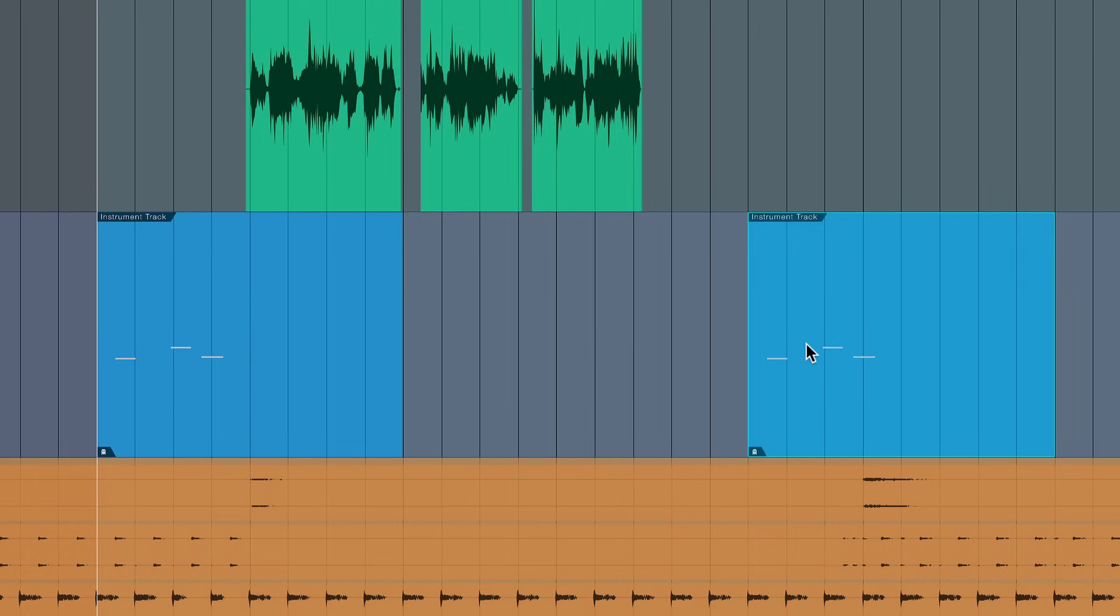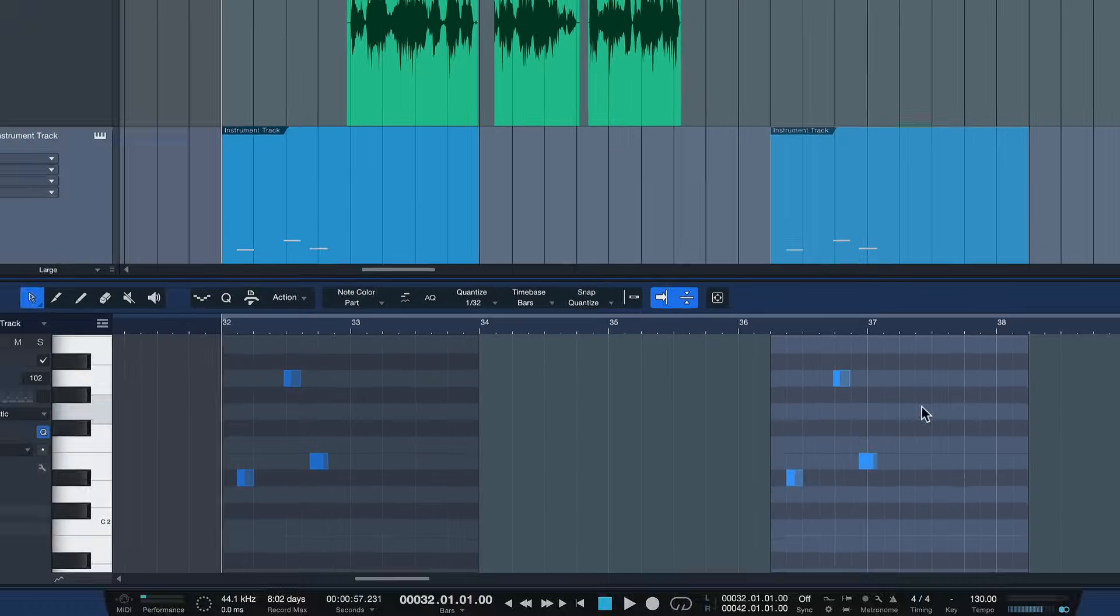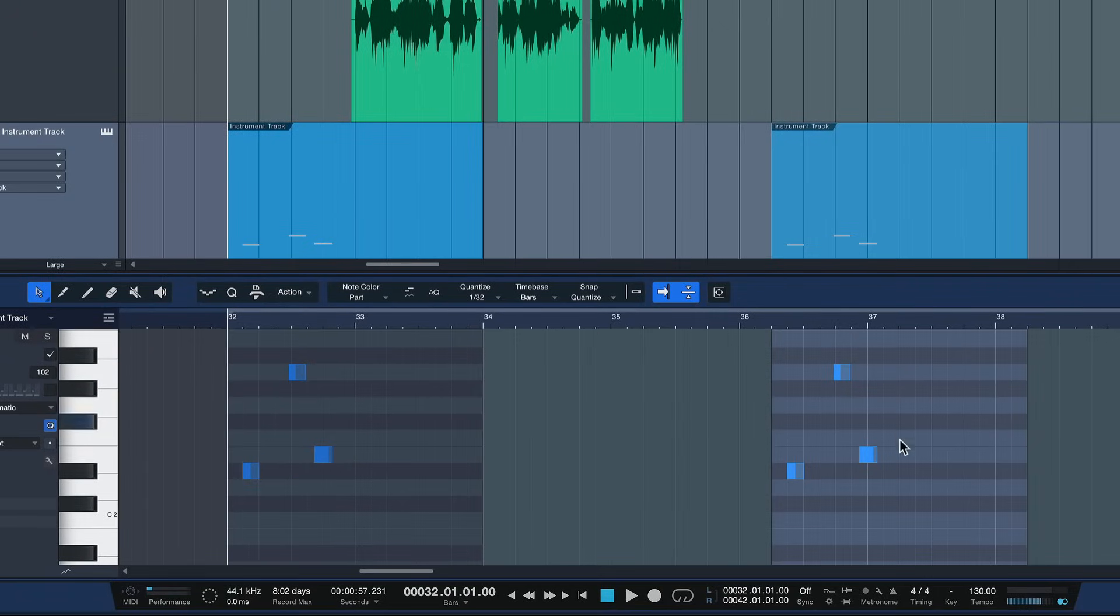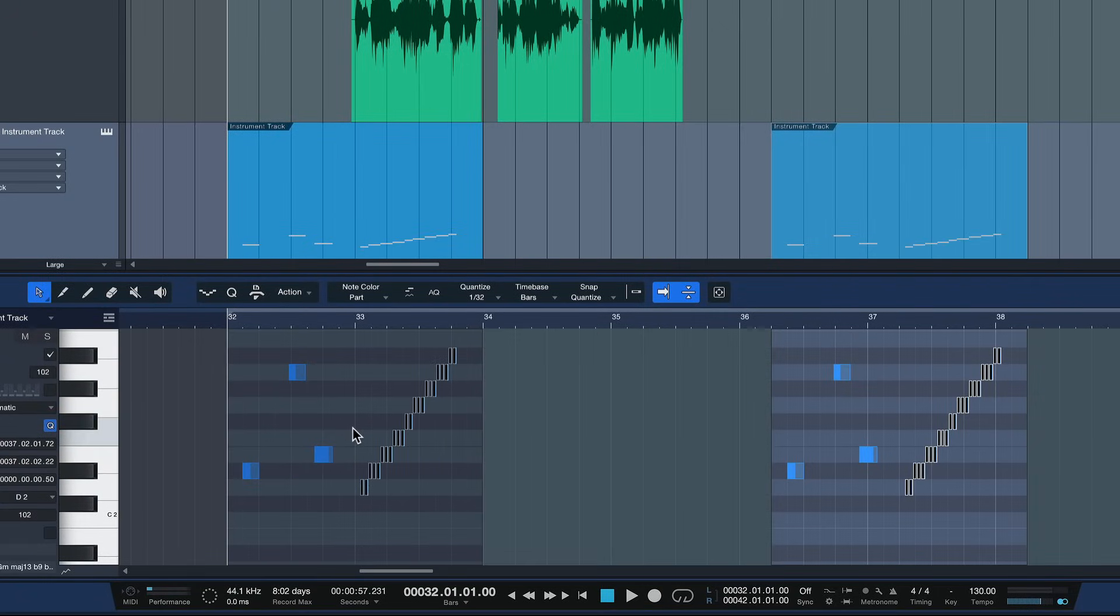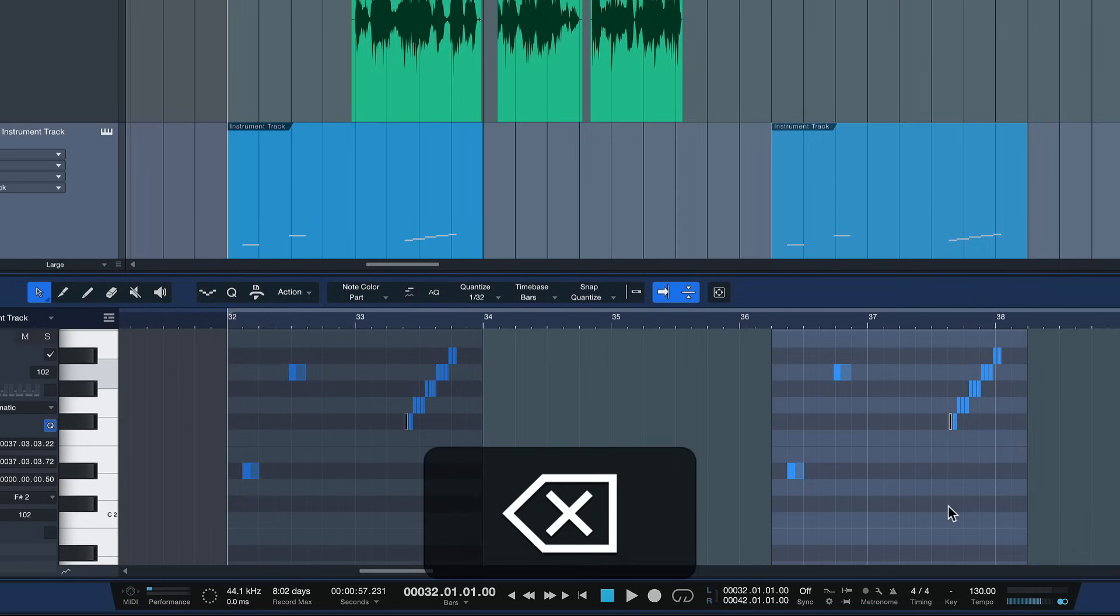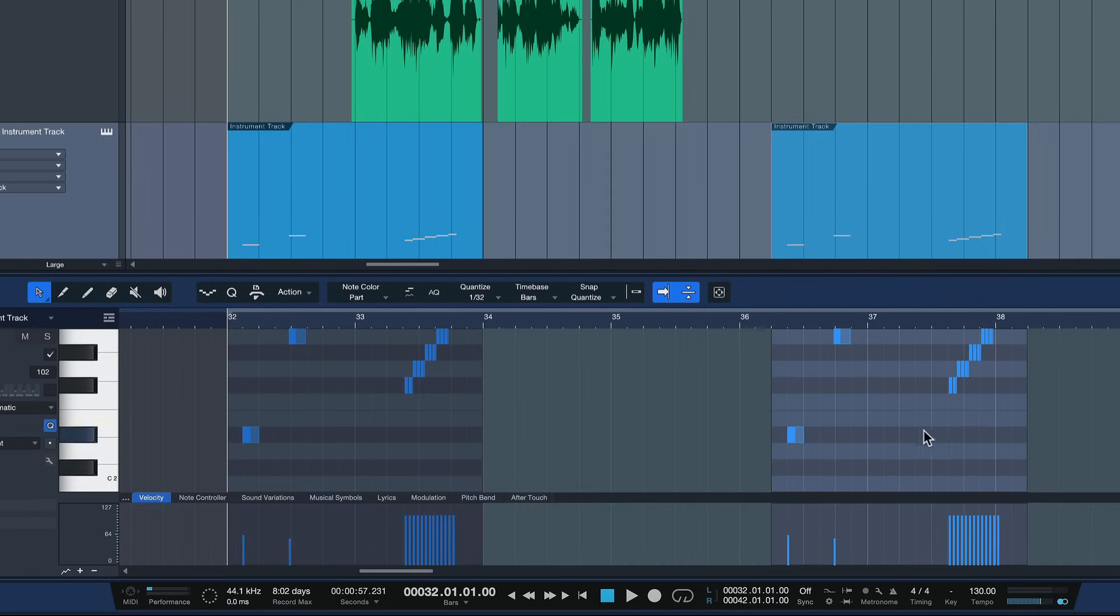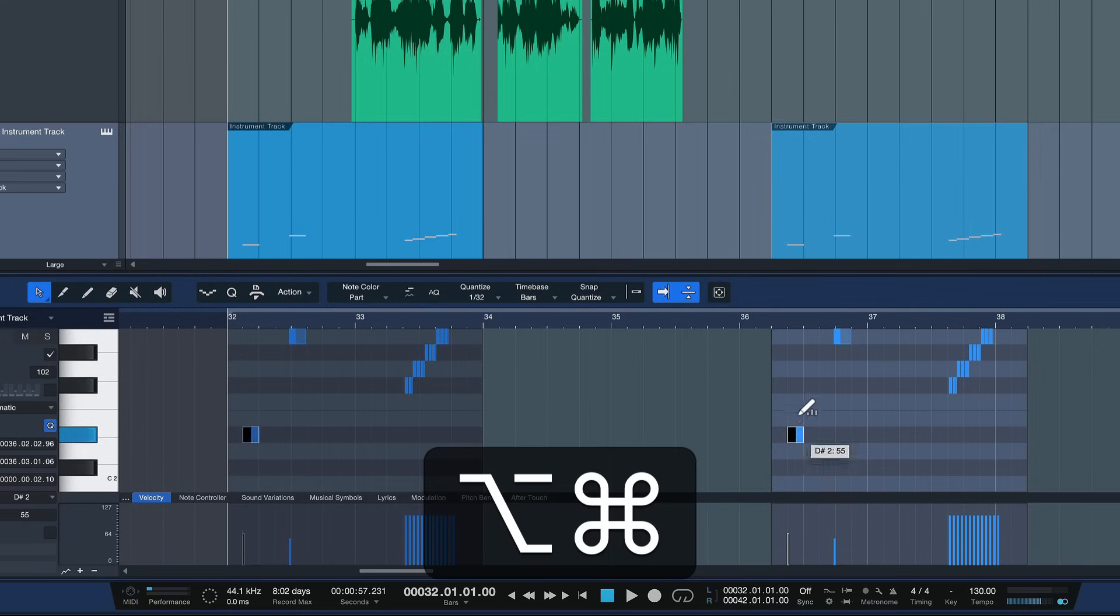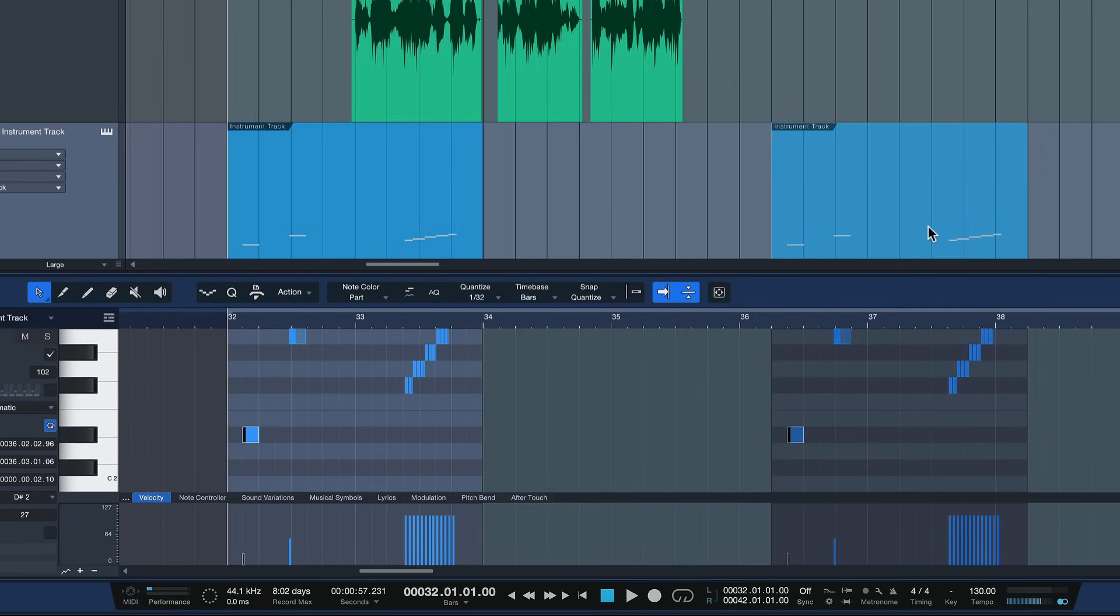For example, if I add a couple of notes here they're also going to be added on the other side. If I take a couple of notes out they're going to be taken out on the left side, and if I change the velocity of any notes then the same thing is going to happen on the other copy as well, and so forth.